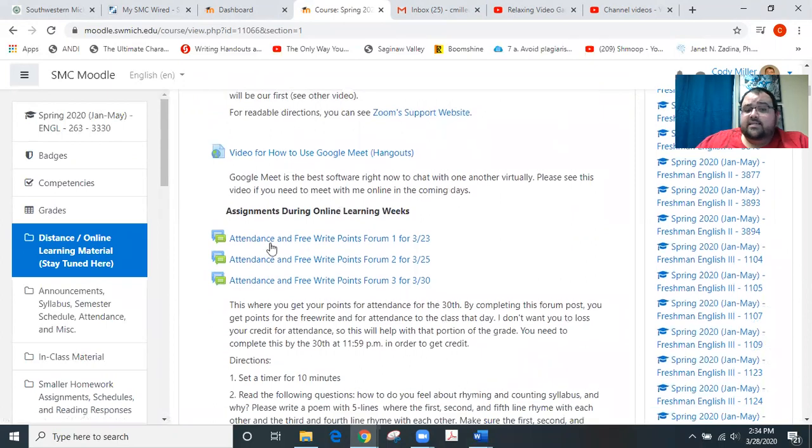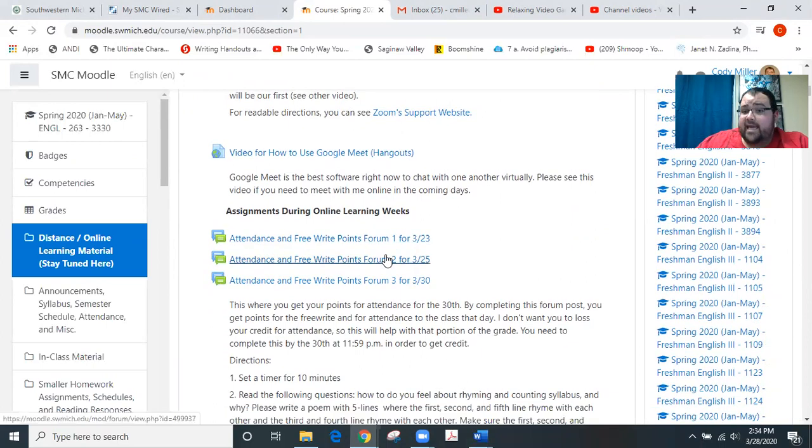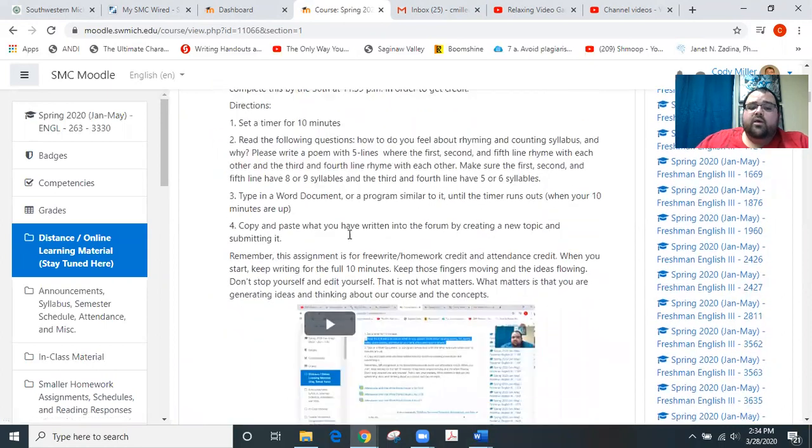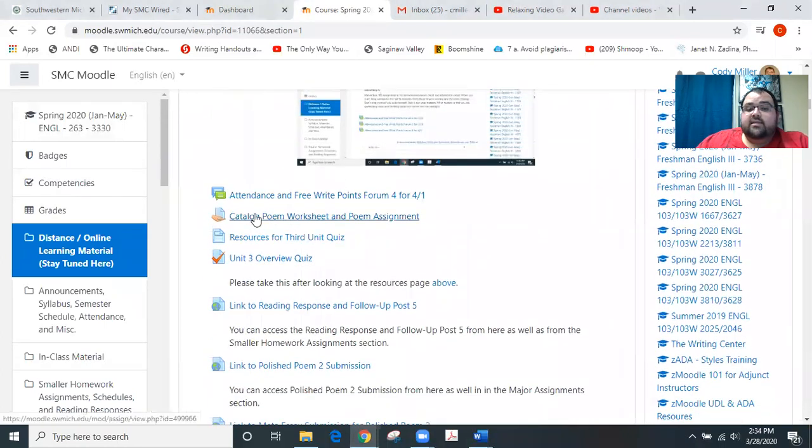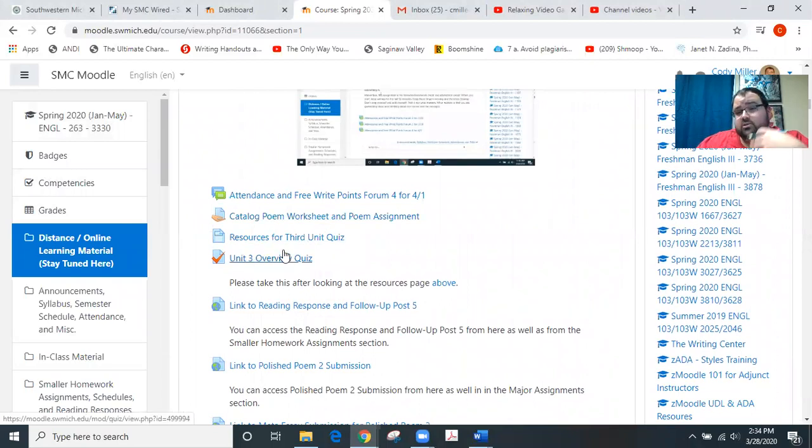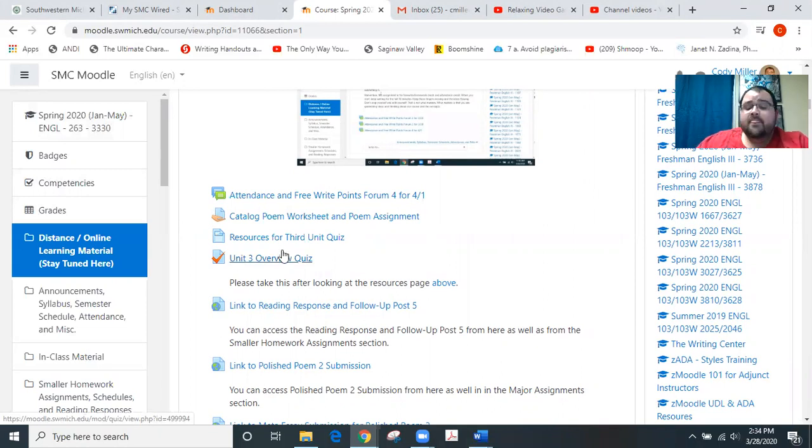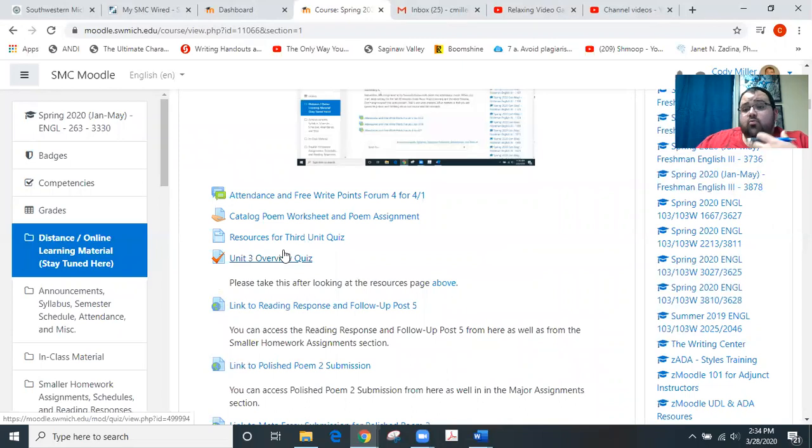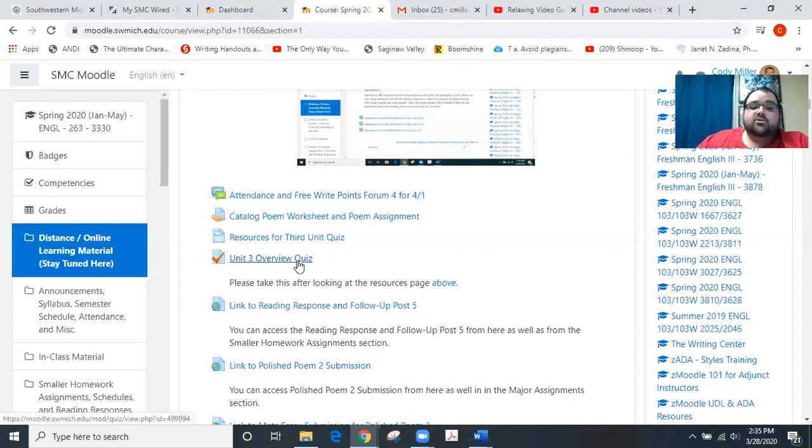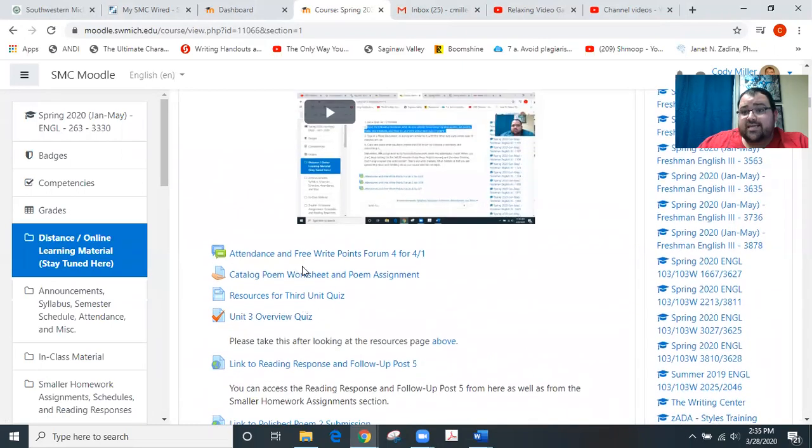Largely, we did the Attendance and Free Write Points Forum 1 and 2 last week. You should have grades in the gradebook for those, as well as feedback. We also did the Catalog Poem Worksheet and Poem Assignment and the Unit 3 Overview Quiz, so that largely prepared you for Unit 3 and showed you one of the first types of poems that you can write for Unit 3 or the Polished Poem 3 that we're working towards in, I think, a couple weeks at this point. That's kind of what we covered last week.